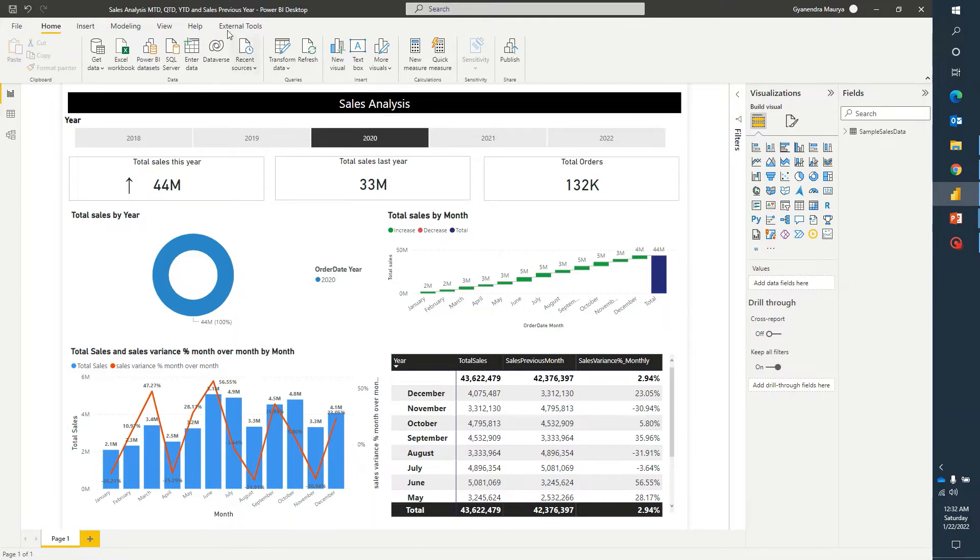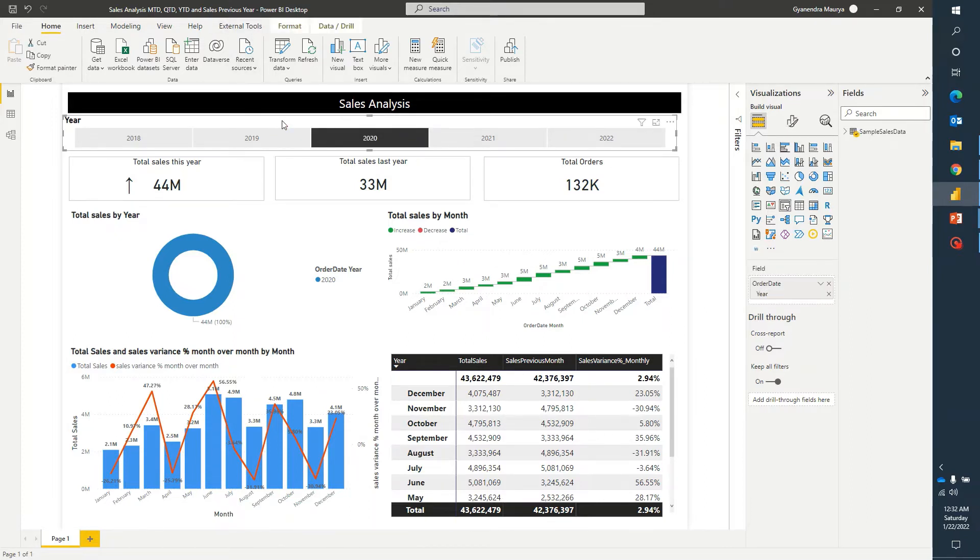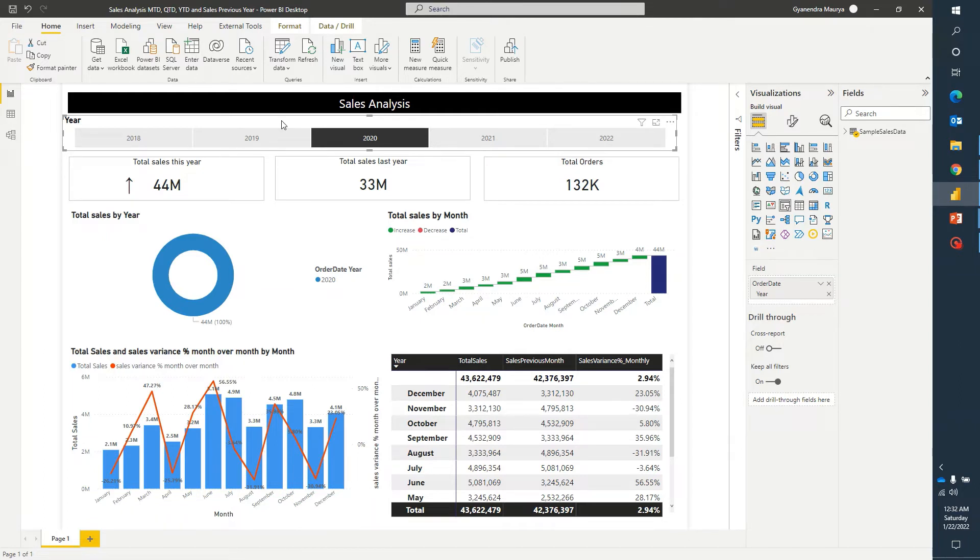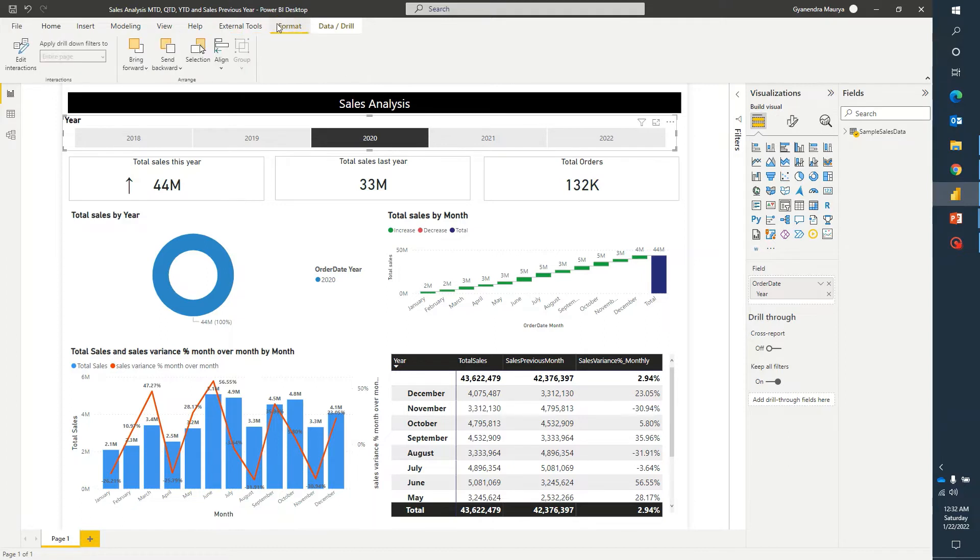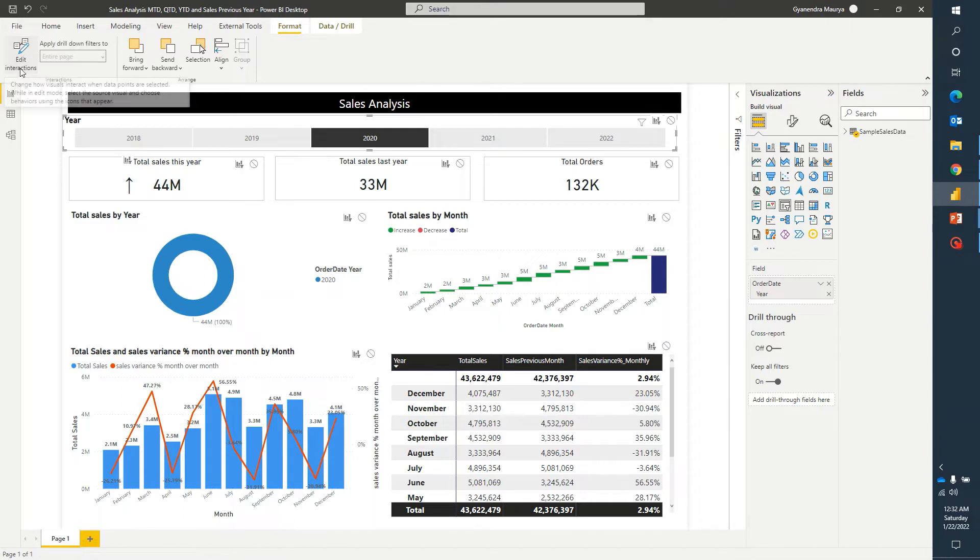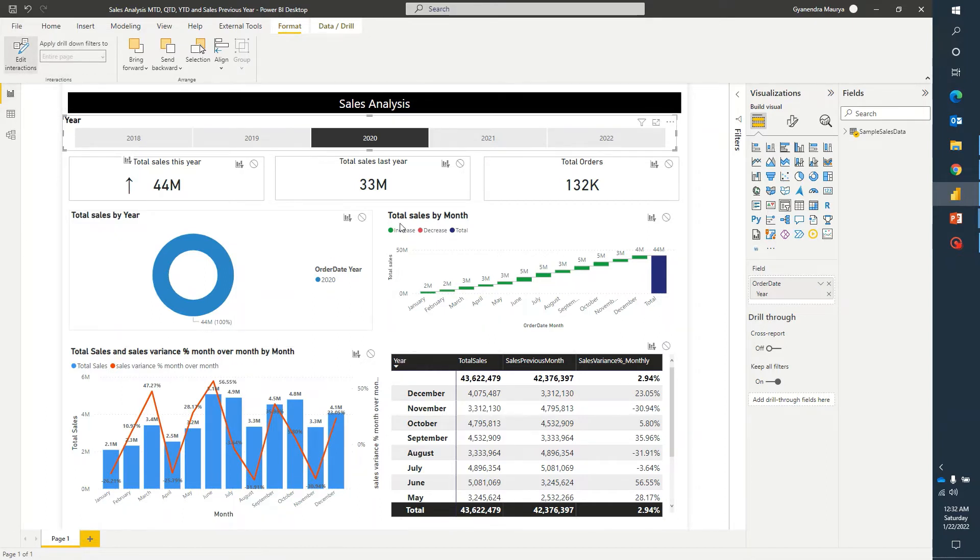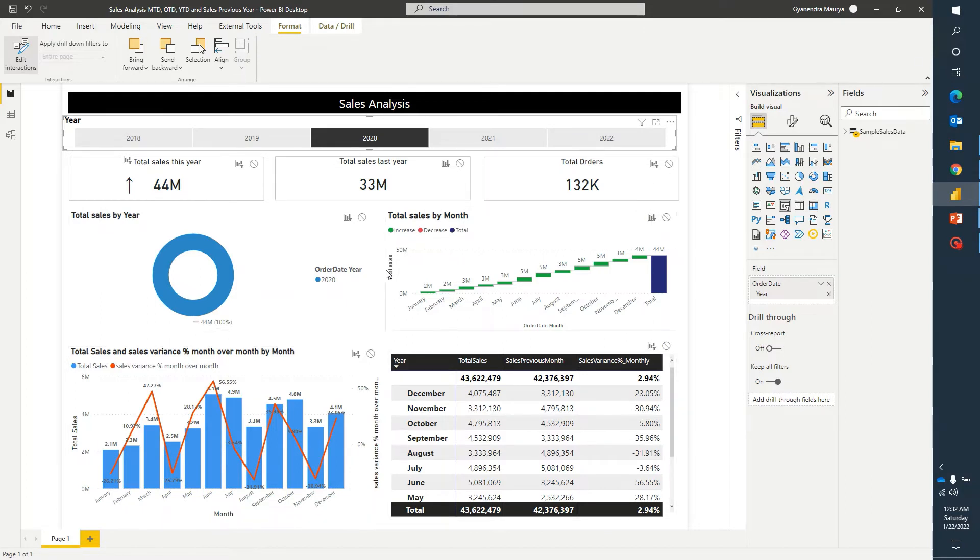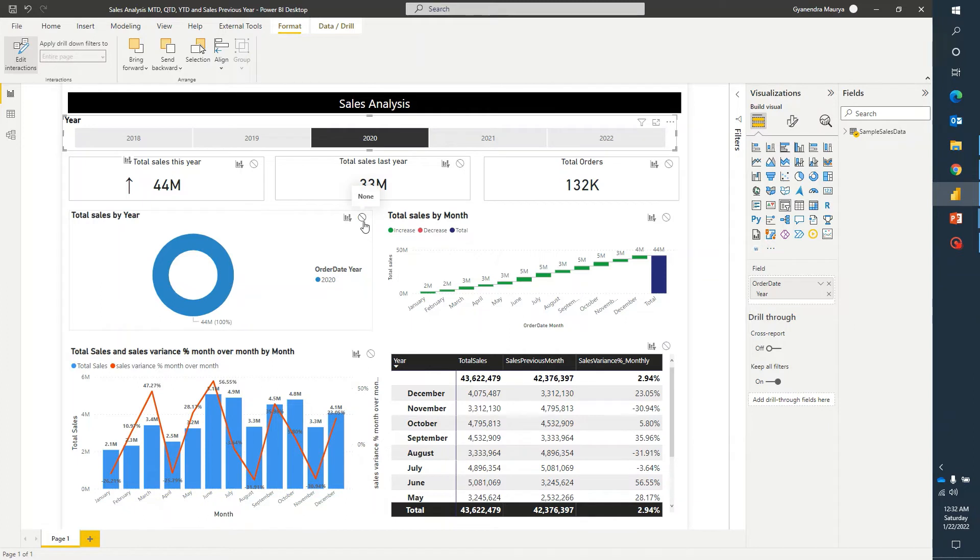So what we can do is, we'll go ahead and click on this slicer, based on which we want to change the other filter. We will select that particular visual element. In this case, I am selecting this year slicer. I'll click on format and click on edit interactions. Now, till the time this edit interaction option is enabled, you will notice each visual element on this Power BI report has got two additional icons on the top.